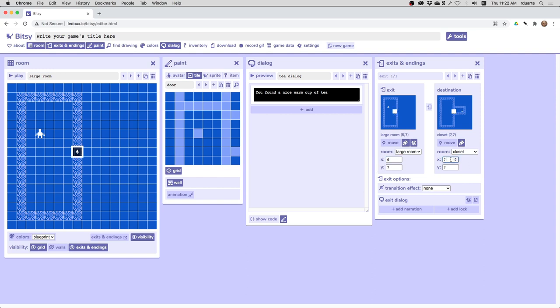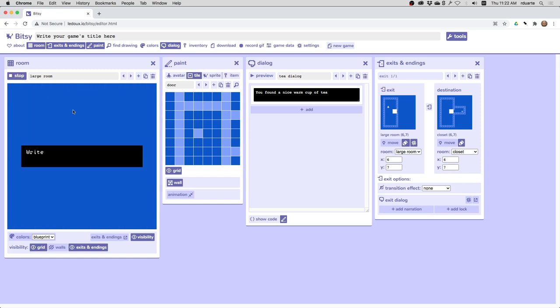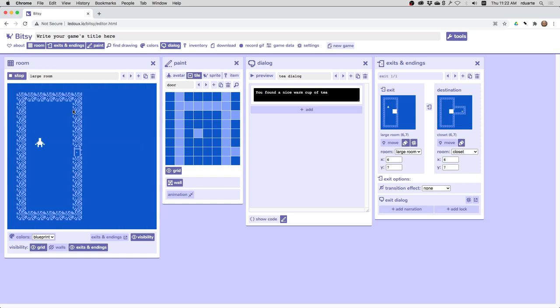So I'll move it so that it's just in front of the door. Let's play again. And so I'm able to walk through the door and that works out.